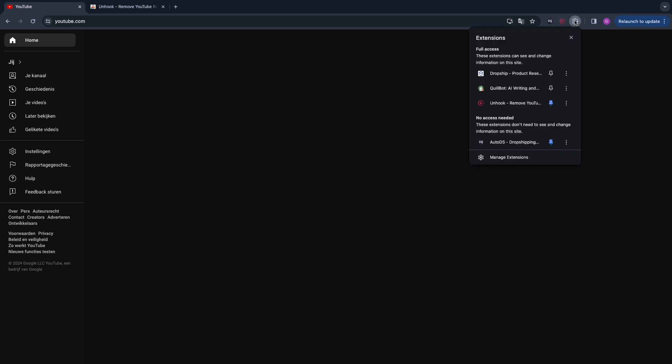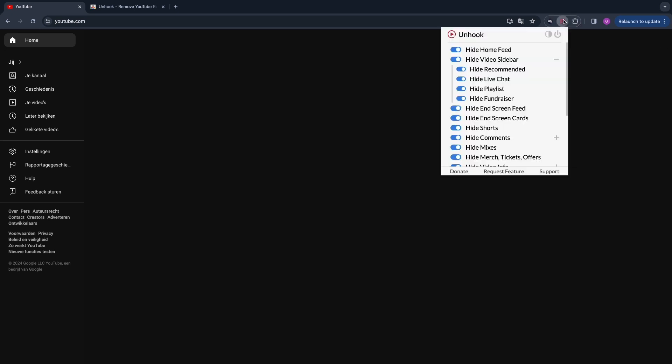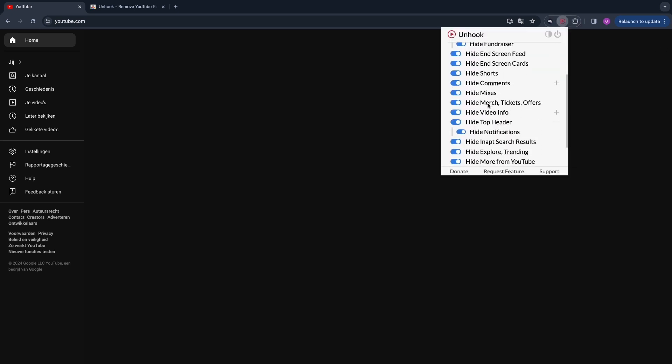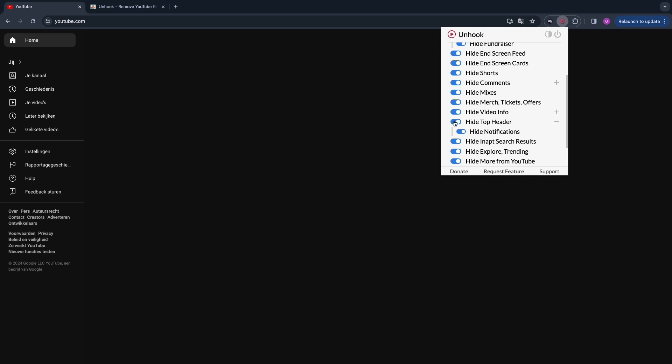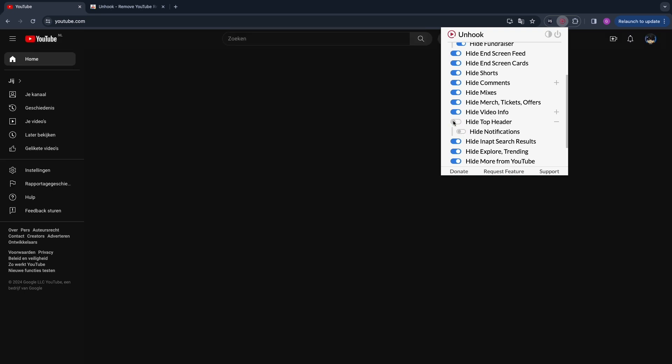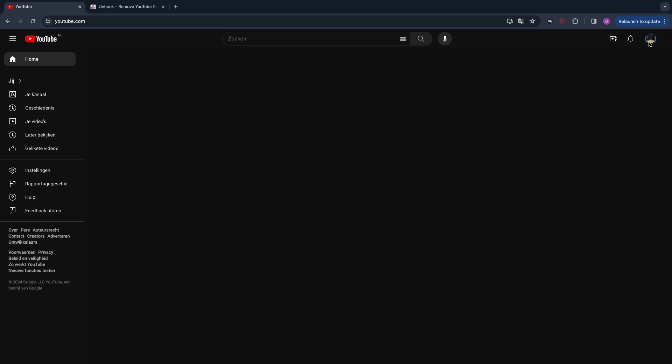In order to enable the search bar and so that you can go to your own account, you want to turn this on. So the 'hide top header' option, you want to disable this so that you can see the search bar and your account and upload videos.